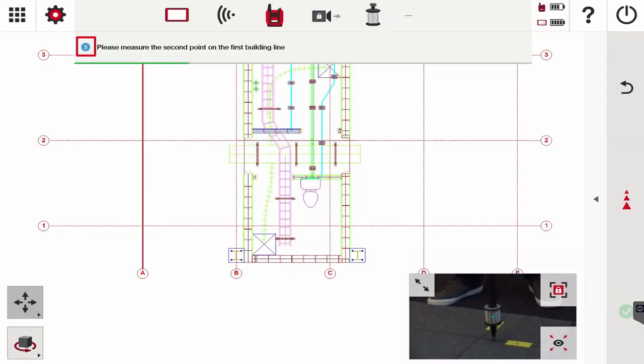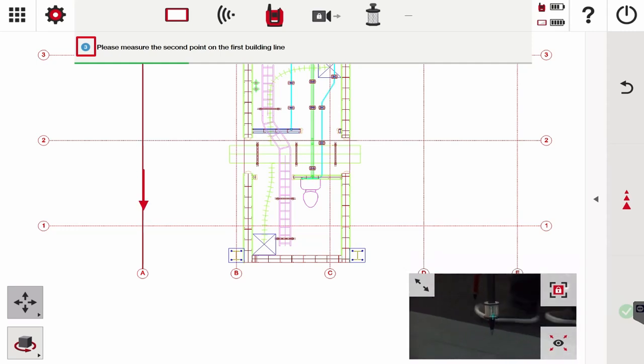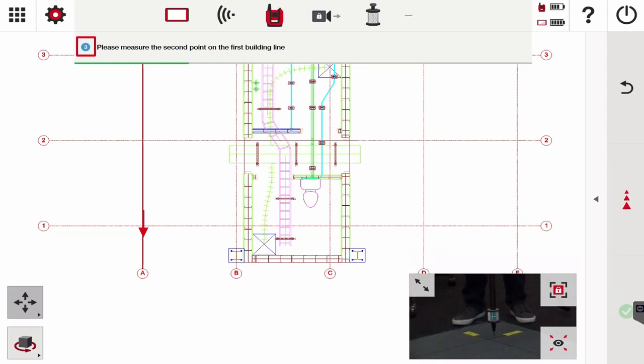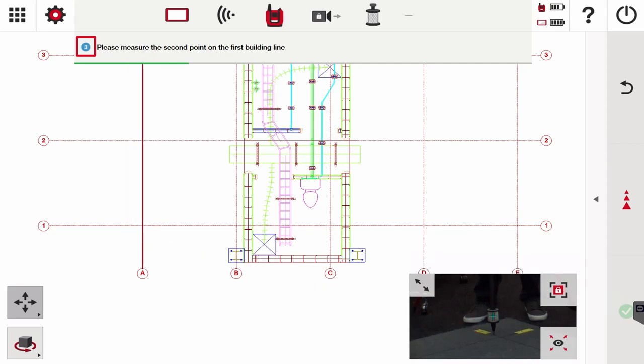Now I'm going to stay on the same line but walk down as far as I can. I've landed over here - again I'm still on grid line A. I'm going to measure my second point, make sure my prism is level, and press measure.